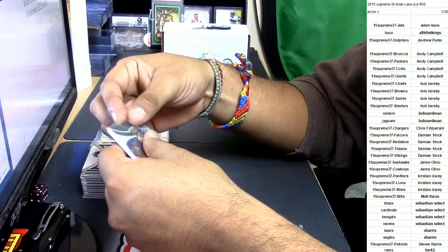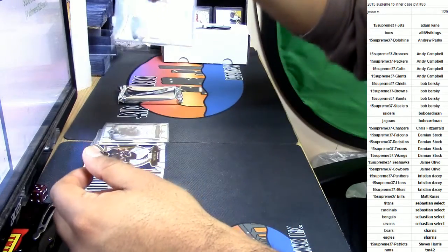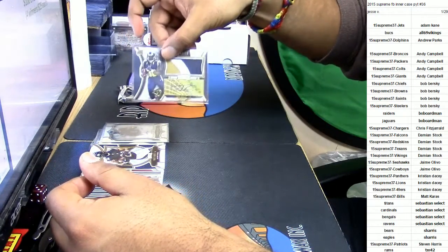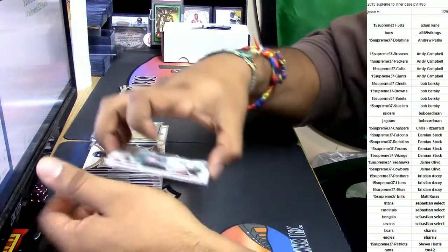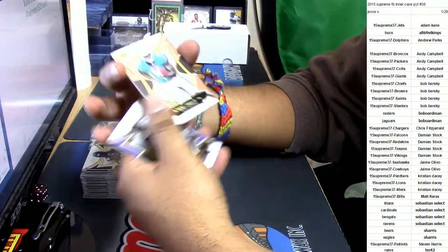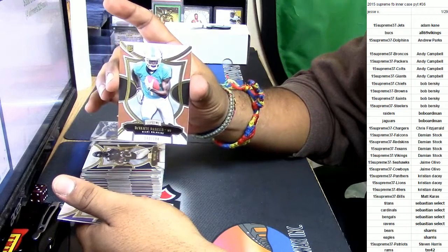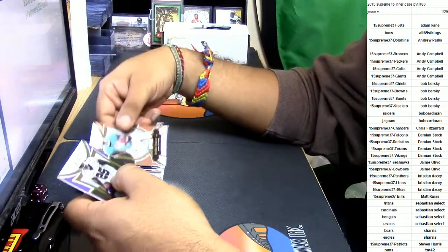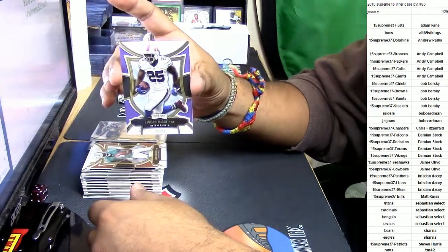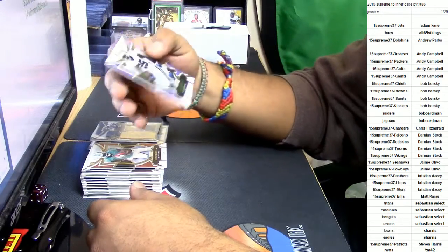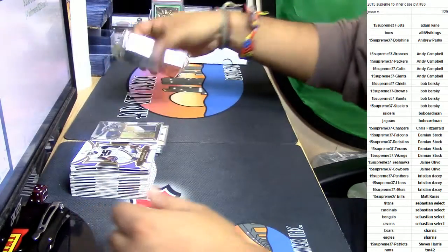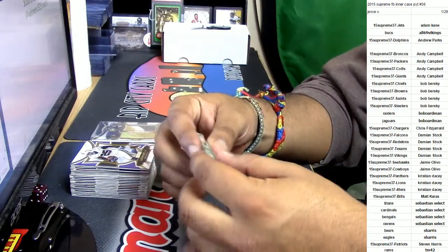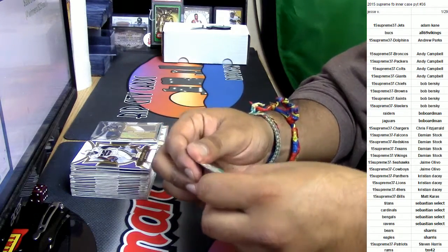Very nice hit, man. All he needs is an O-line. All he needs is an O-line. Get that man an O-line. For the Dolphins, Devante Parker, number to 194. For the Bills, LeSean McCoy, number to 99. So it's safe to say the Rams pretty much destroyed this inner case right here.